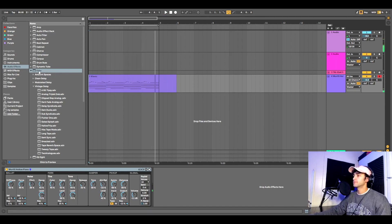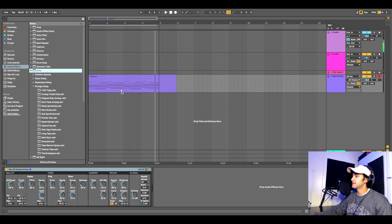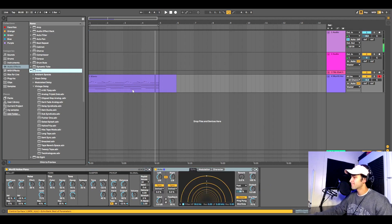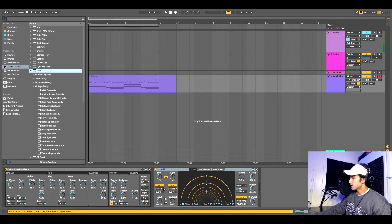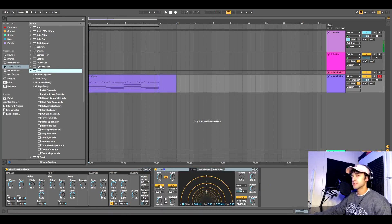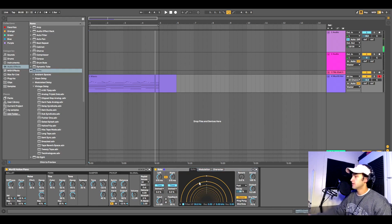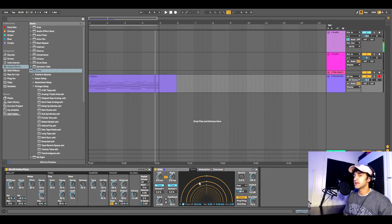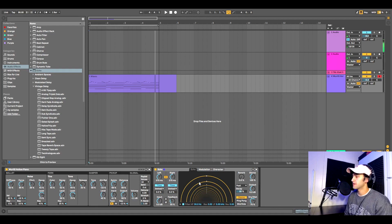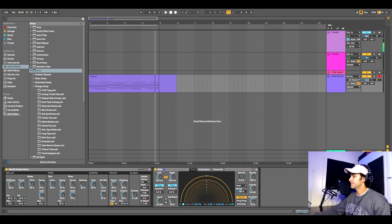All right, we're going to pull in an instance of echo. First thing we're going to do is turn it off sync. We're not really focusing on the delay part of the plugin. We want to use the character part. We're going to turn it on time.